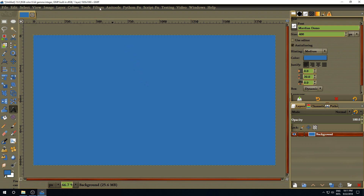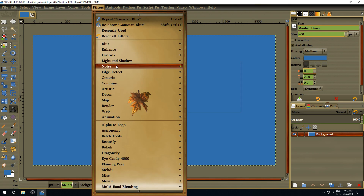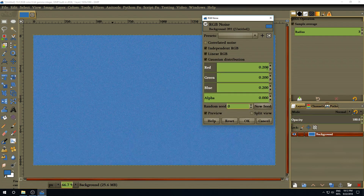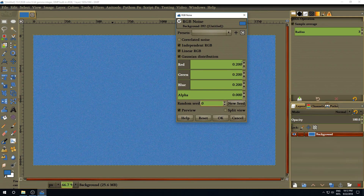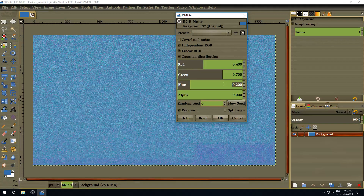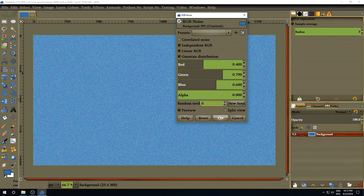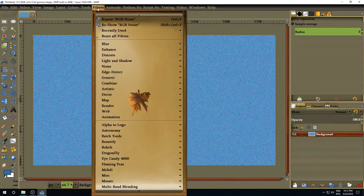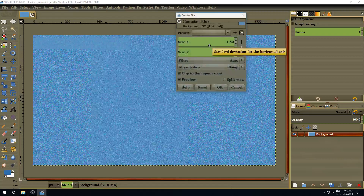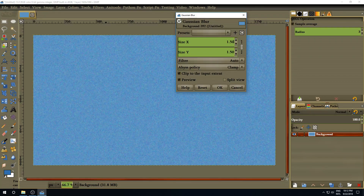After that, go to Filter, Noise and select RGB Noise. Here we're going to make the red value 0.4, the green 0.7, and the blue 0.6, and click OK. Then go to Filters again and select Blur, Gaussian Blur. Make the value 0.8 and click OK.